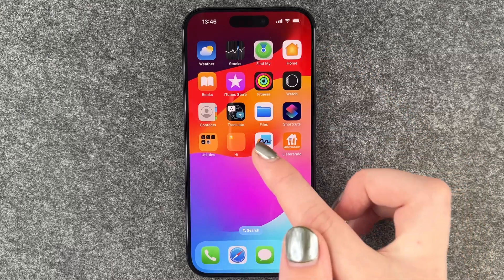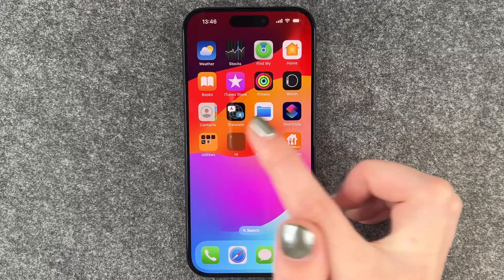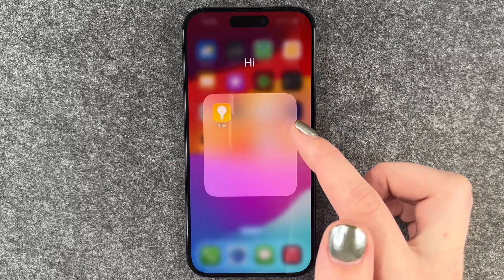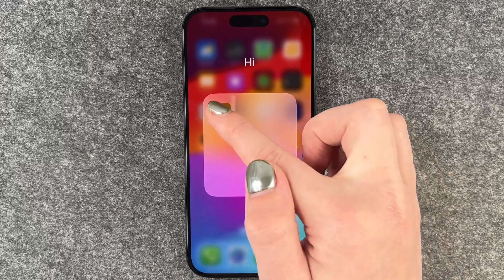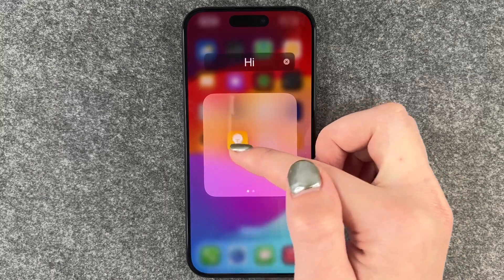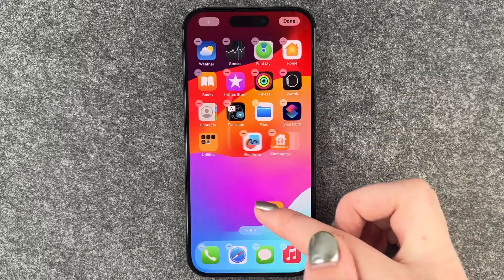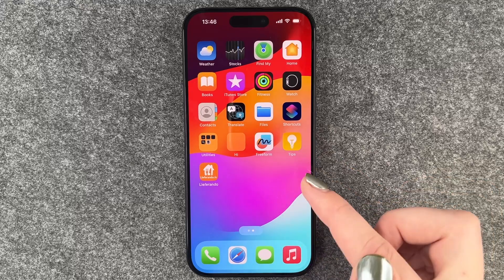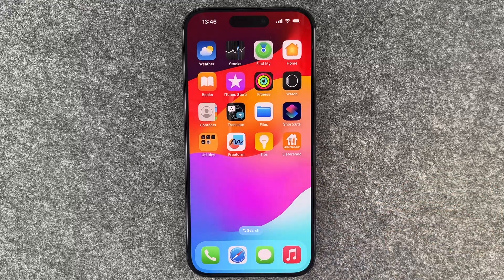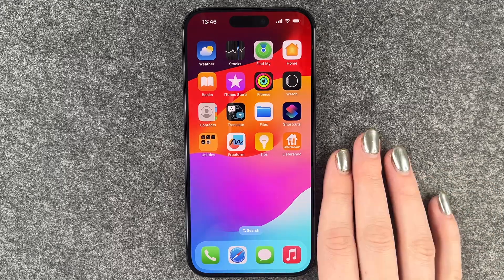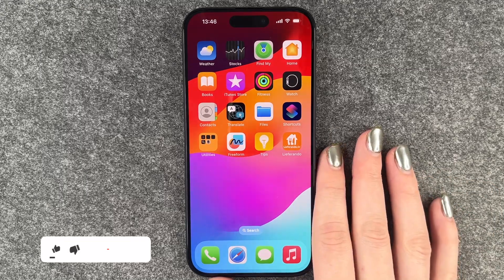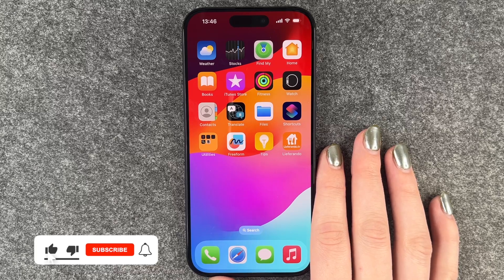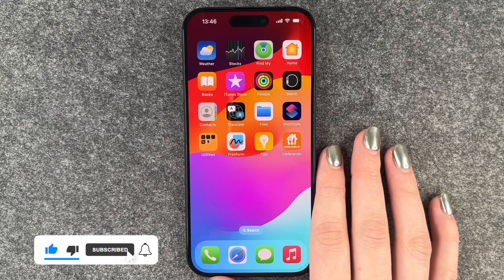On the iPhone you can also just have one app in that folder. If you want to take that out as well, you can just take that out and then the folder disappears. So that's really quick and easy how you can create app folders on your iPhone 15 Pro.